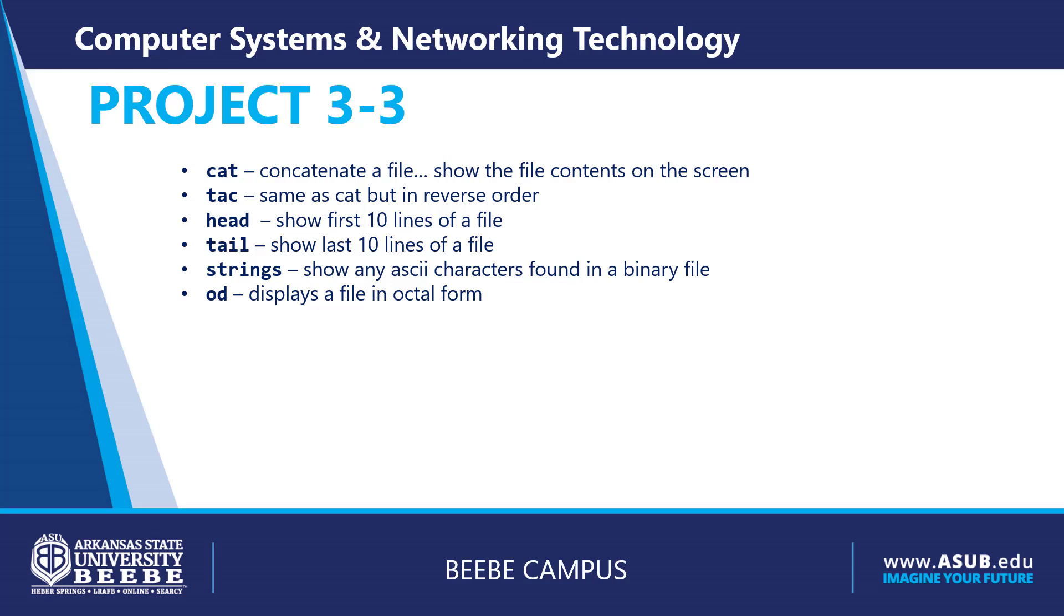Project 3-3 has several commands we'll review. CAT is short for concatenate. This basically just shows the contents of a file to the screen.